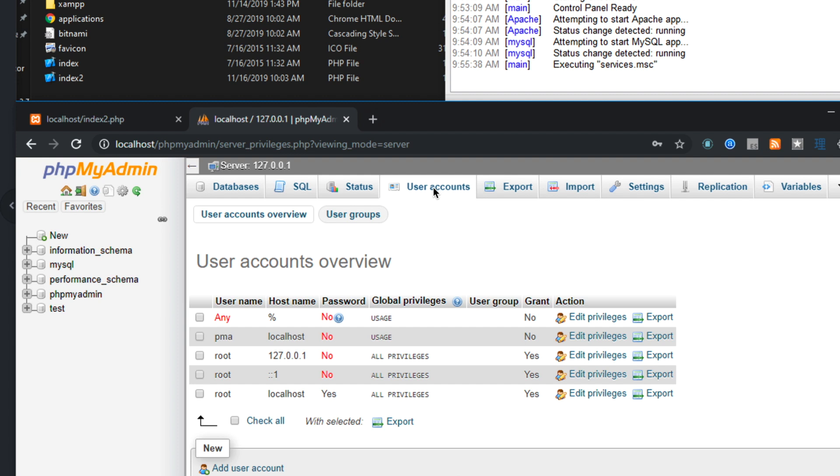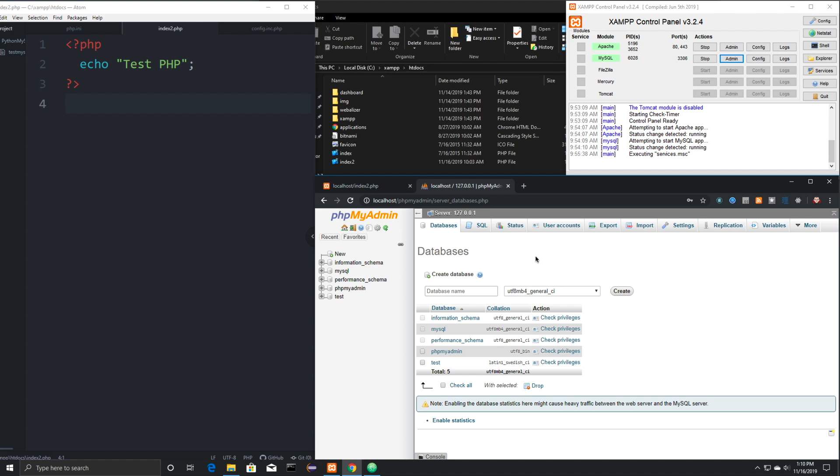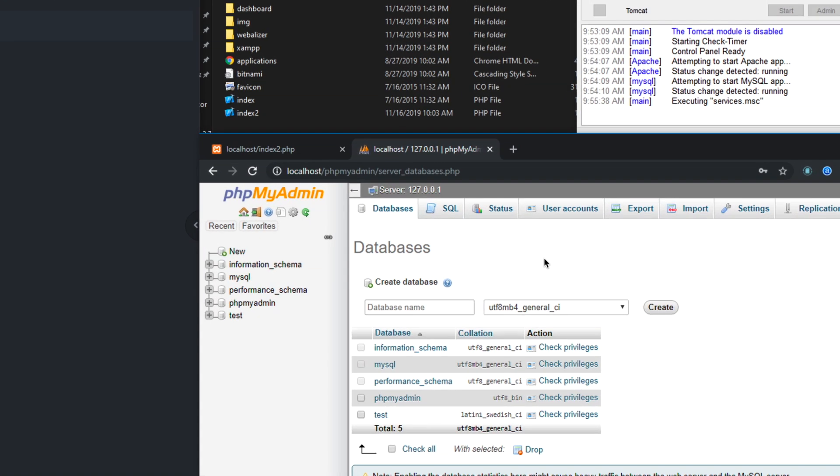Then if you click on User Accounts right here, you can see all of the accounts that you have set up. If you click on this tab right here, you're going to see that you can open up and see all of your databases as well. I'm going to create a new database. It's going to be called Students. So just type in Students right here and then click on Create.